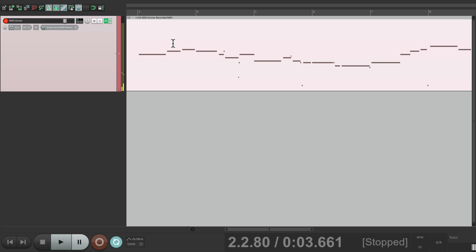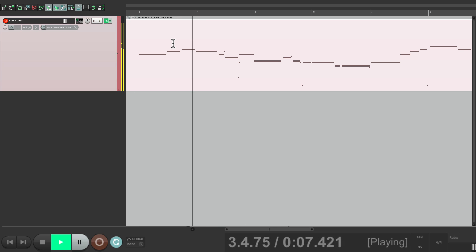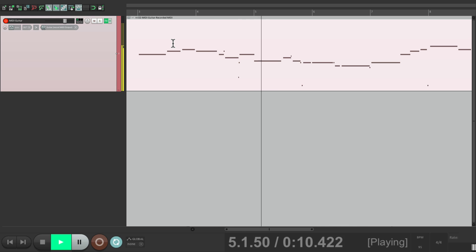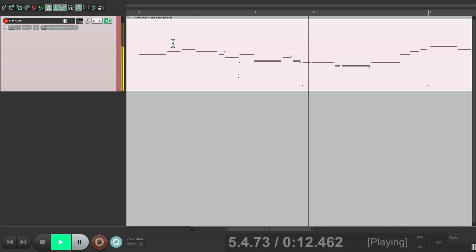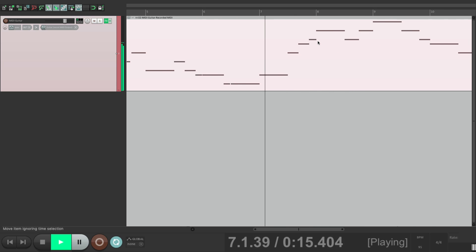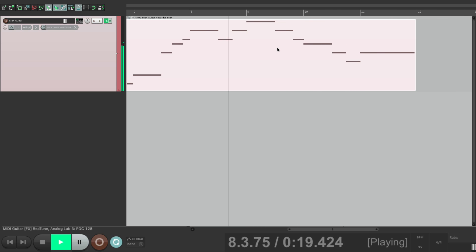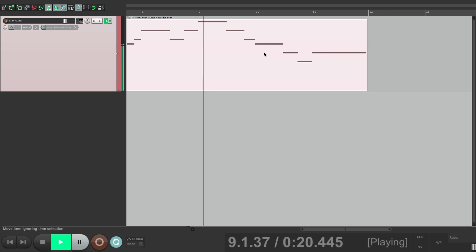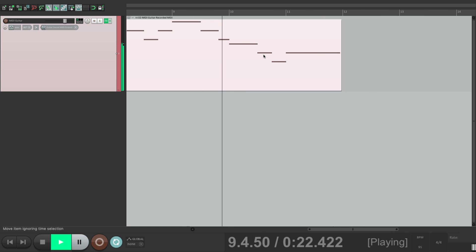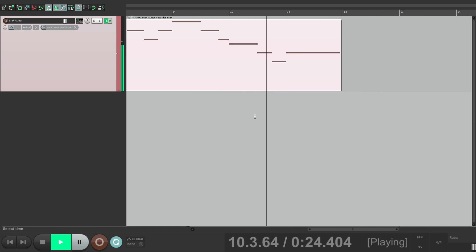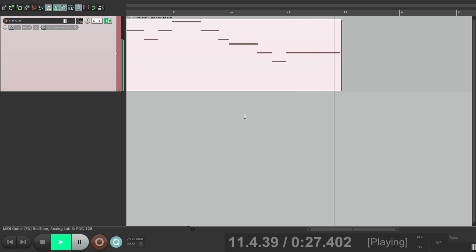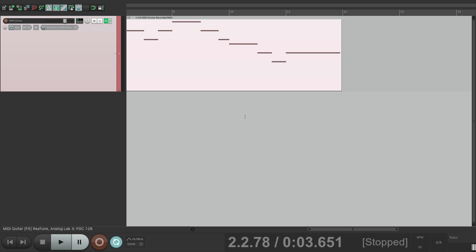If we play it back... And of course we could edit it afterwards, maybe quantize it. But this is a great way of recording our parts from guitar to MIDI, especially if you're like me and you're not a great keyboard player.